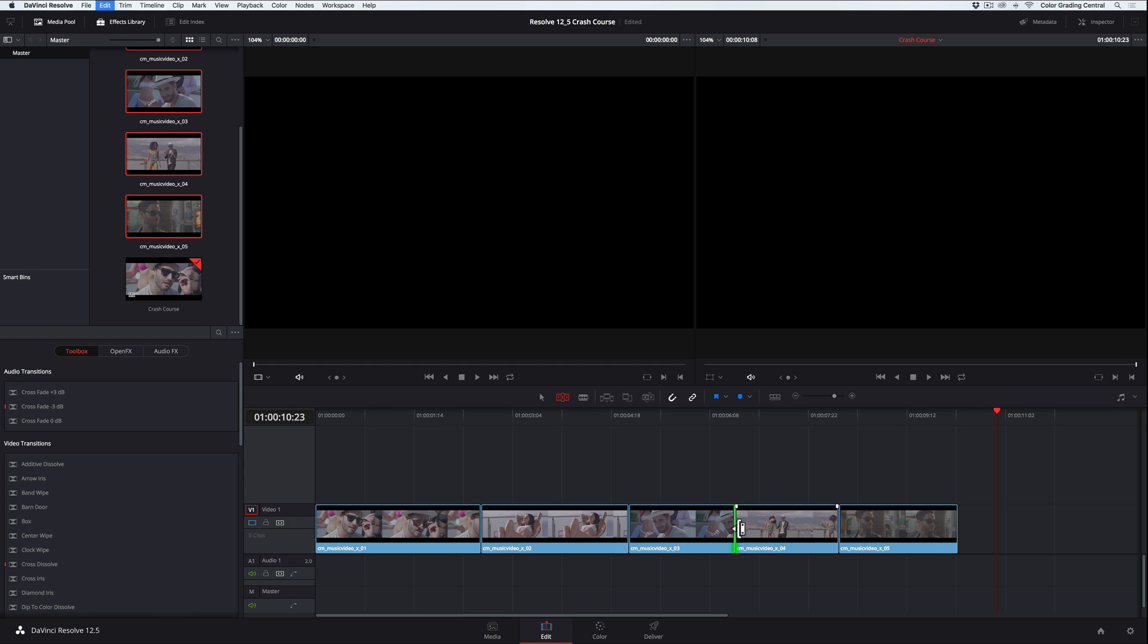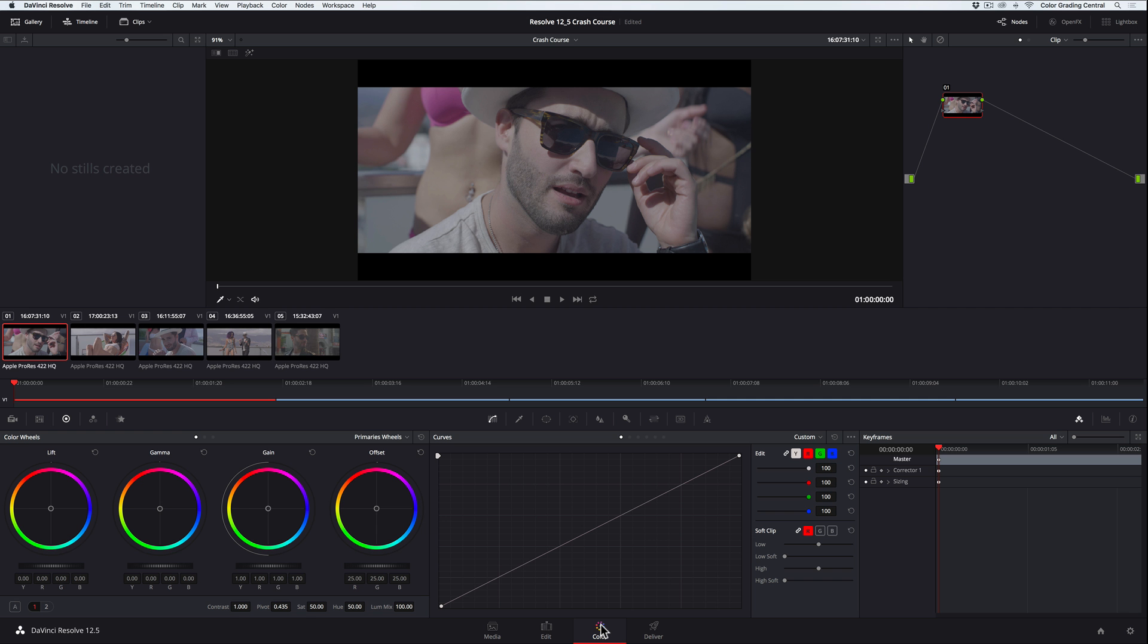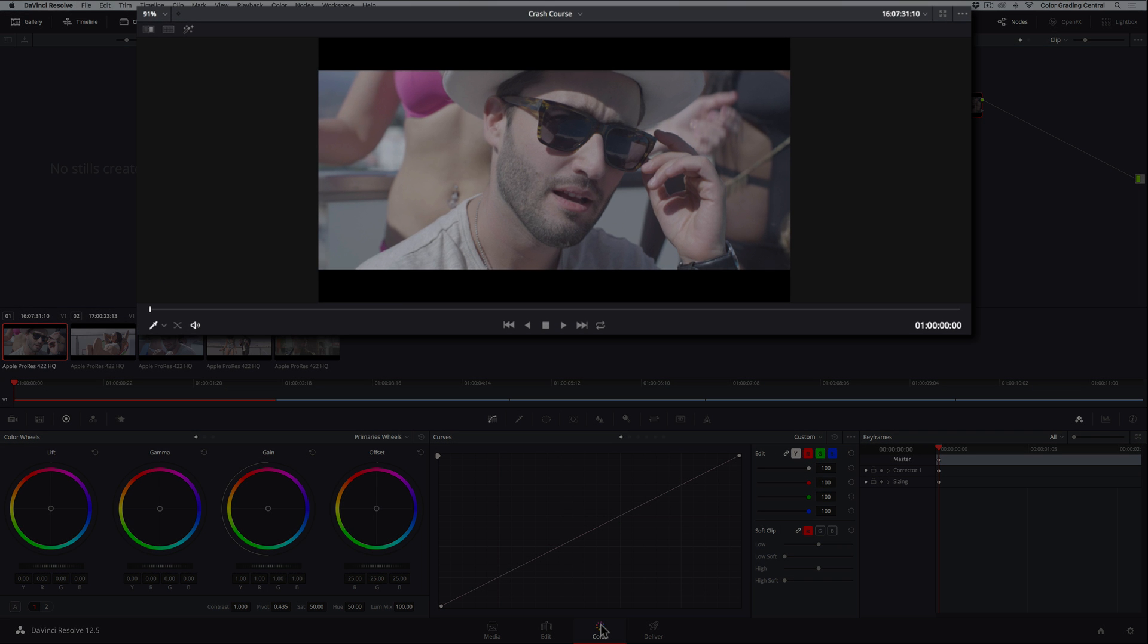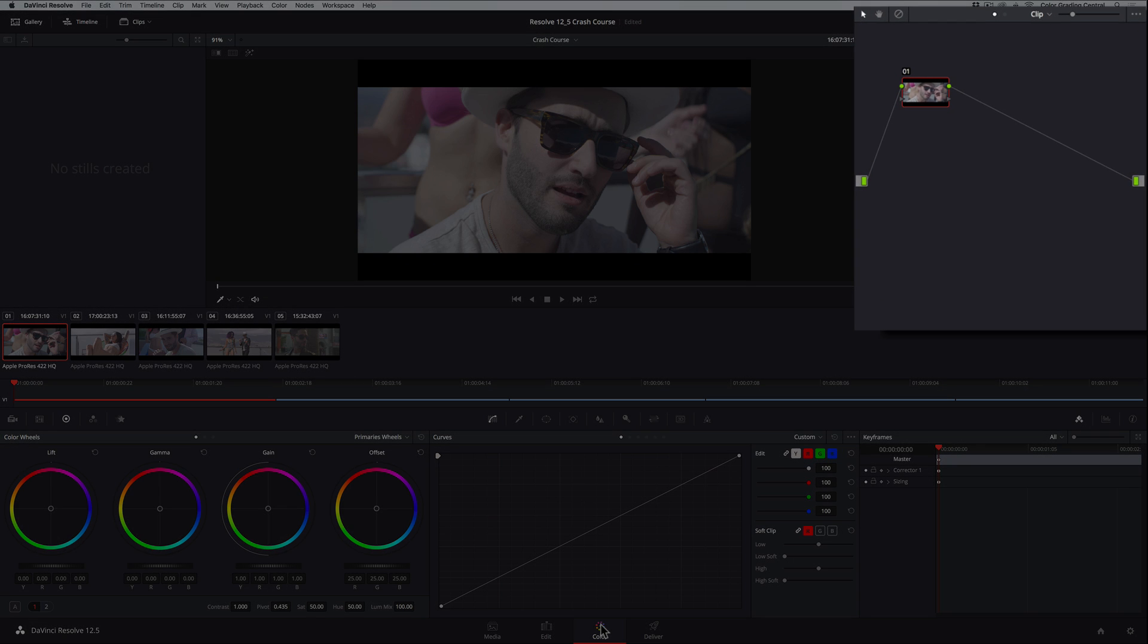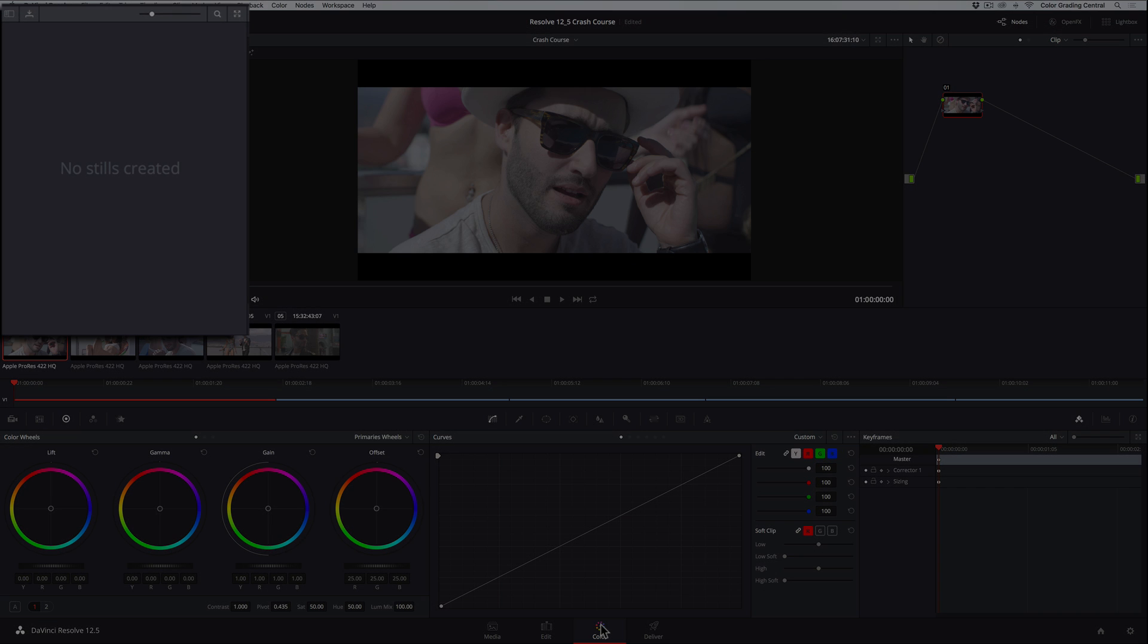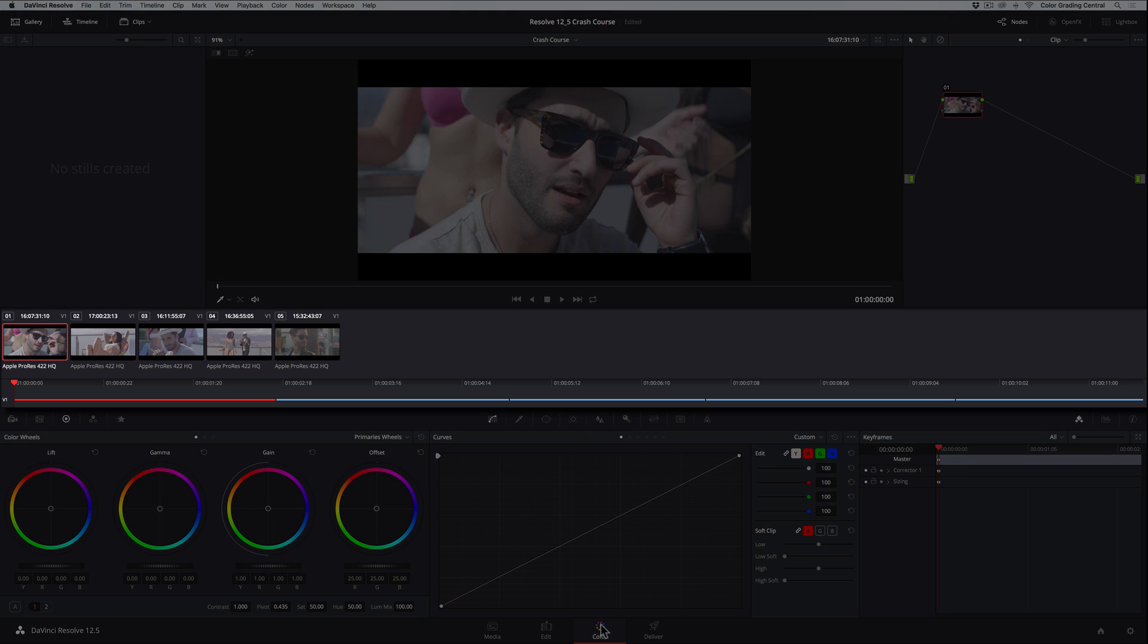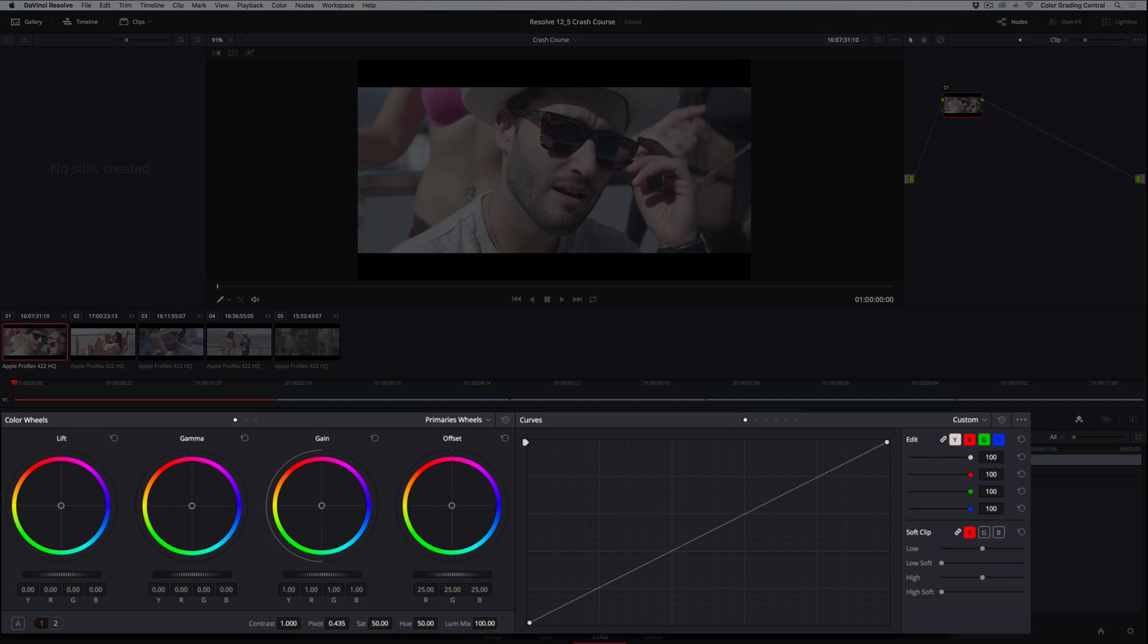In the color page, at the top, we have the viewer, the nodal tree where we keep track of our corrections, and the gallery where we save our grades. In the middle section, we have all the clips in the project represented as thumbnails, and the bottom section is where we have our color tools.